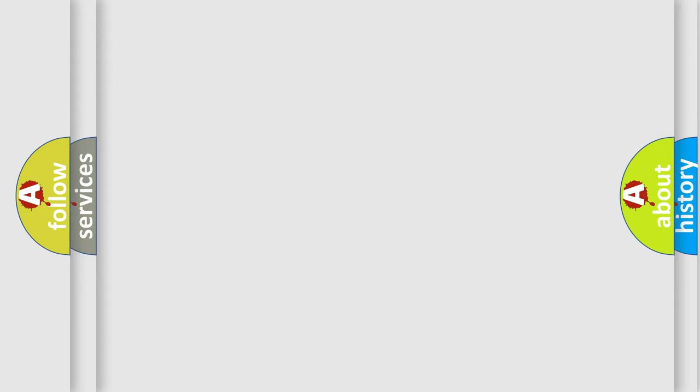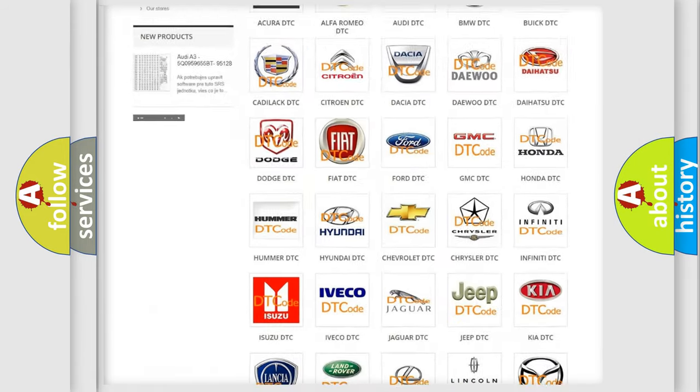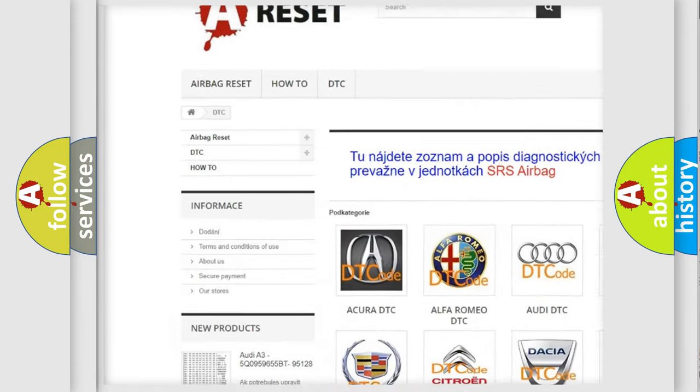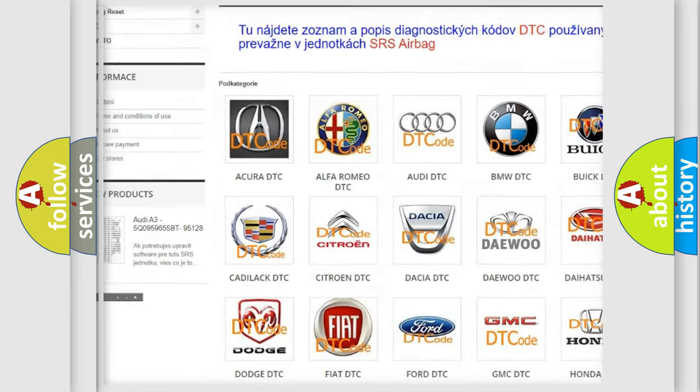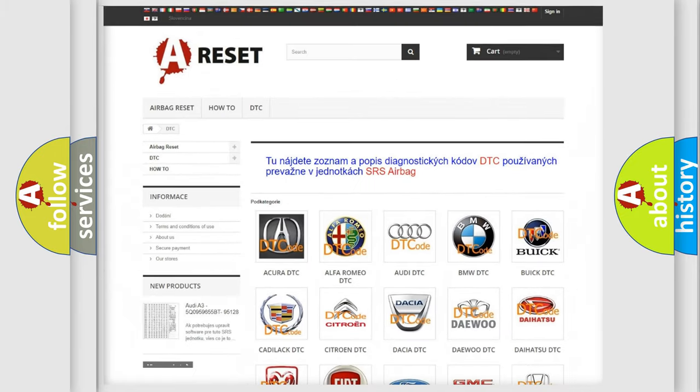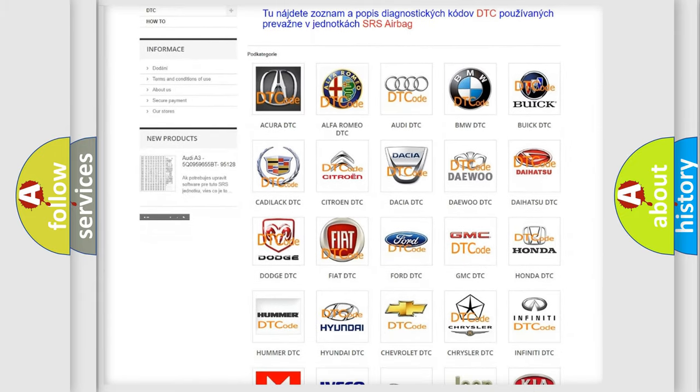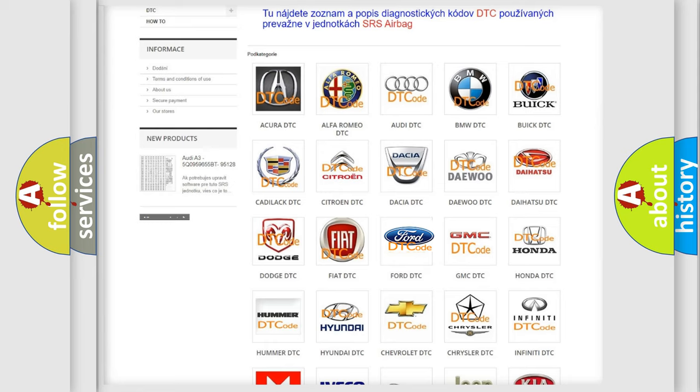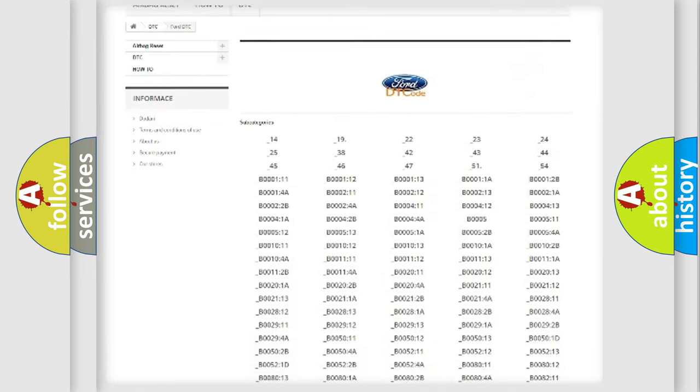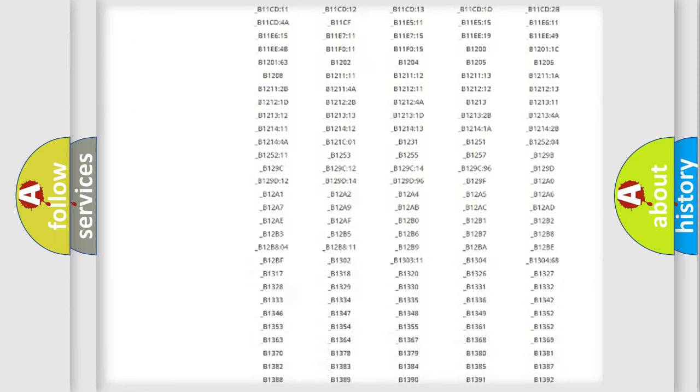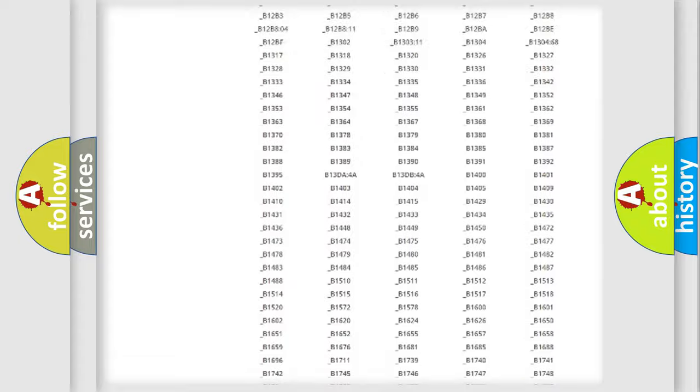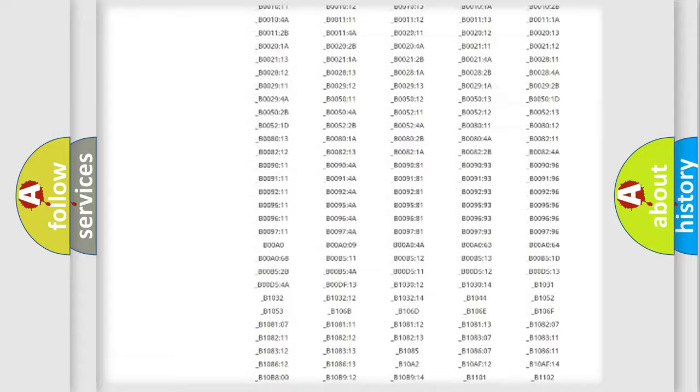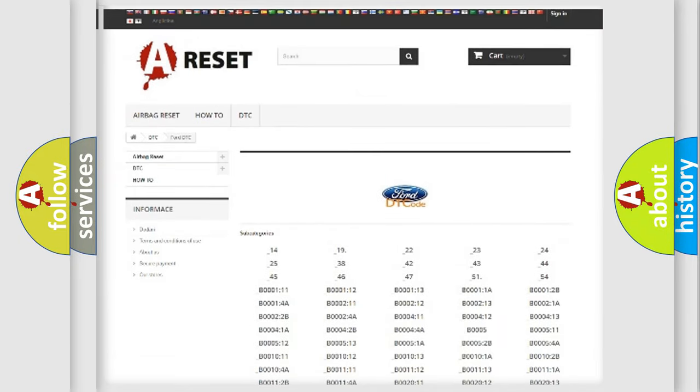Our website airbagreset.sk produces useful videos for you. You do not have to go through the OBD2 protocol anymore to know how to troubleshoot any car breakdown. You will find all the diagnostic codes that can be diagnosed in Infiniti vehicles, and many other useful things.